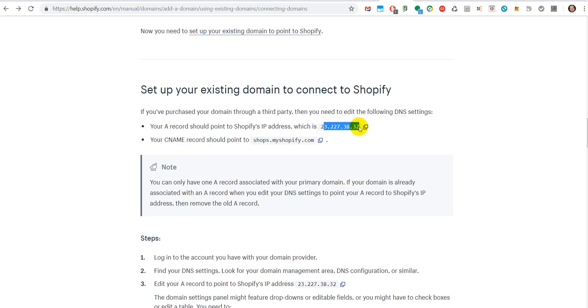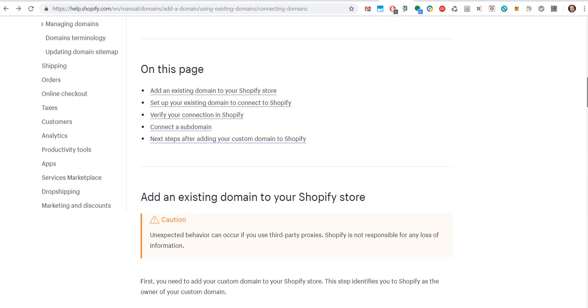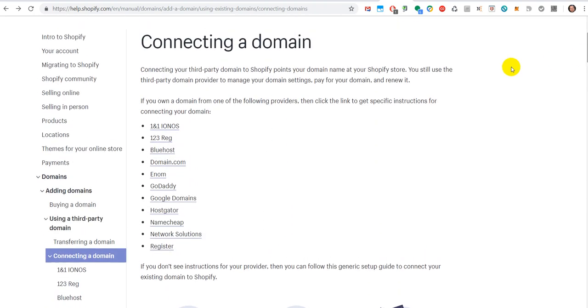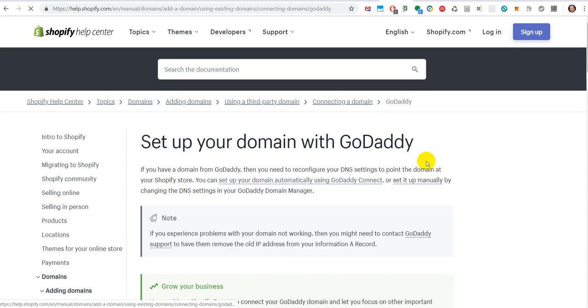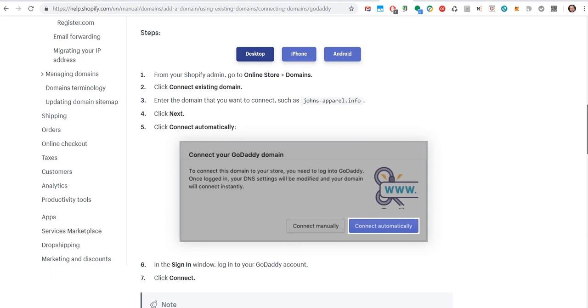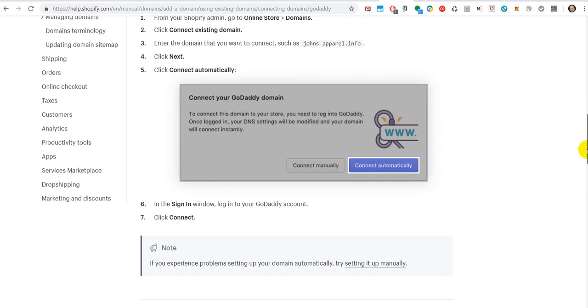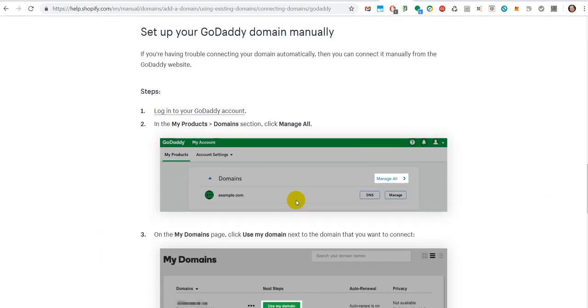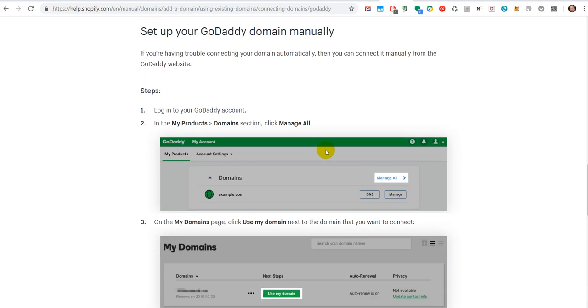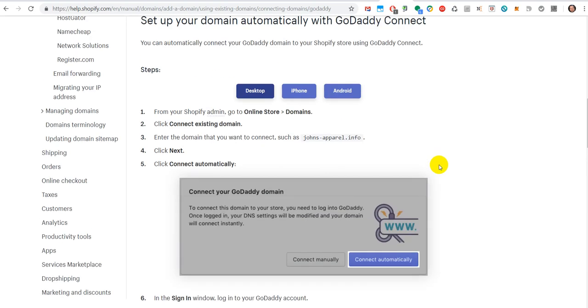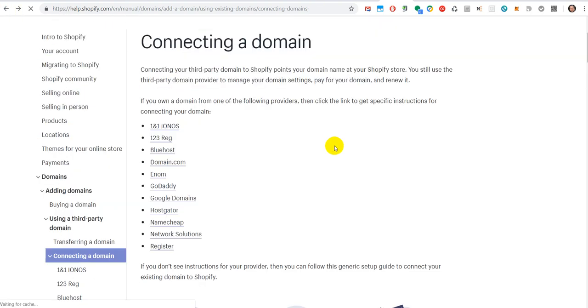Now maybe that's a new thing. That's the first time when I have to deal with such complicated things like A record and C name. You have some explanation and samples for famous registrars like GoDaddy. You click on that and they tell you how the menus will look and where you have to enter these.